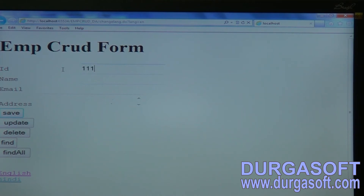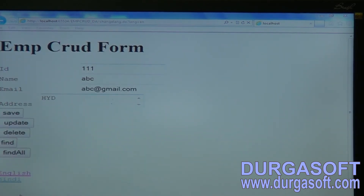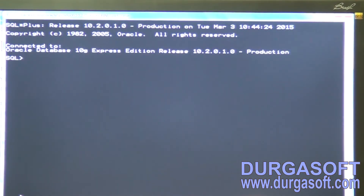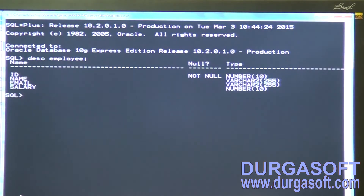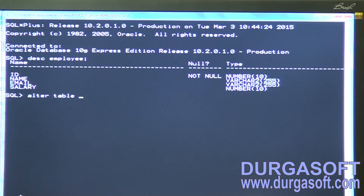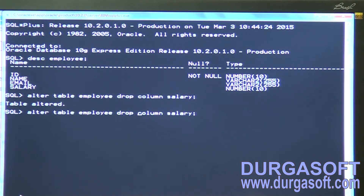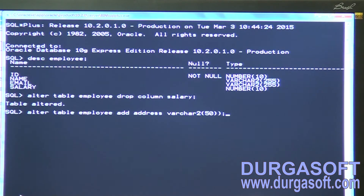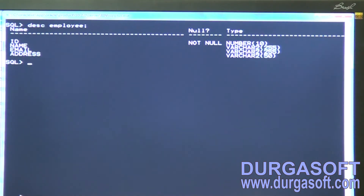Since we don't have any validations, you must pass values. Enter ID triple-one, name abc, email abc@gmail.com, and address. The database table needs modification — describe employee shows id, name, email, and salary. We don't want salary, so alter table employee: drop column salary, then add column address. Now the table has id, name, email, address.